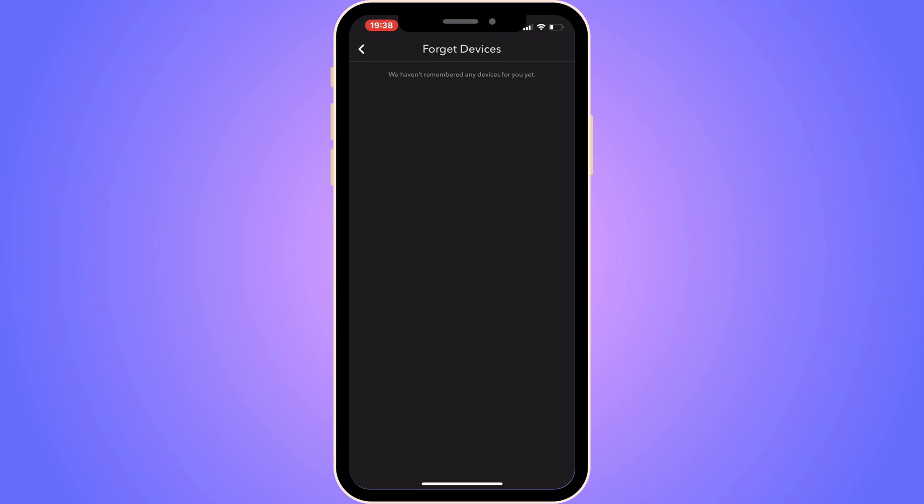So if you have any other phones that are using your Snapchat app right now, then you should be able to see them in here. And you will be able to log them out as well. So this is exactly how to check your login activity on Snapchat on your iPhone. Let me know in the comments below if you have any questions, and I will try to answer as many as I can. I wish you the best day.